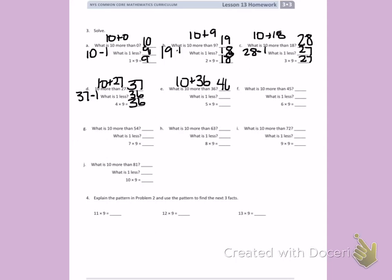What is 10 more than 36? 46. What is 1 less? 45. So 5 times 9 is 45.